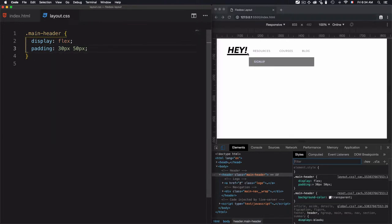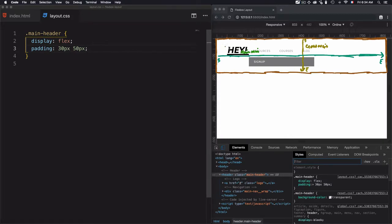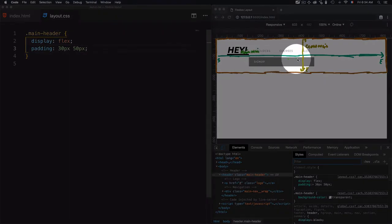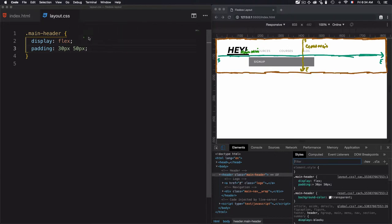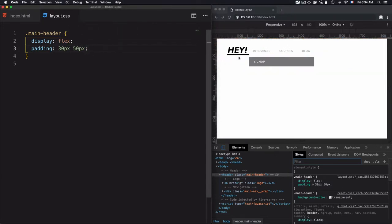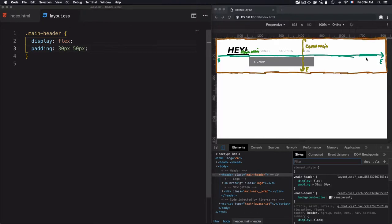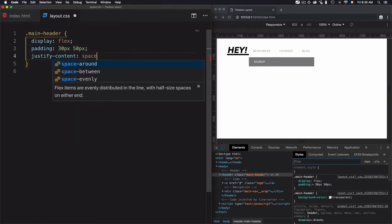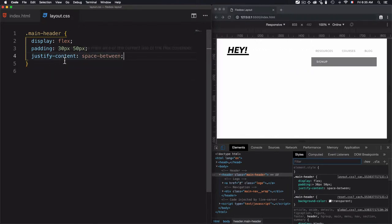The items are not yet well-aligned. I have two items: the logo and the navigation. To manage that, I need to use justify-content, which works along the main axis. I'll use space-between, so the first item stays at the start and the second item goes to the end of the main axis. The space-between value will manage the free space distributed between the two items.